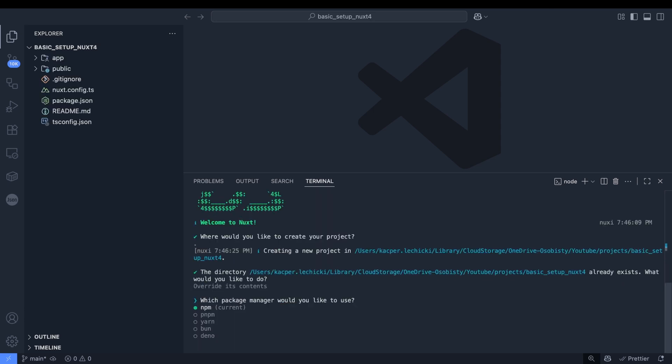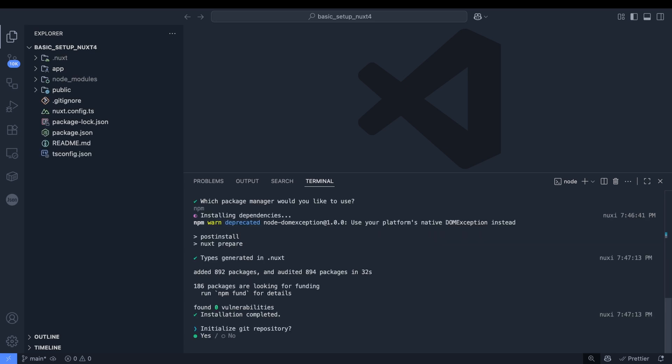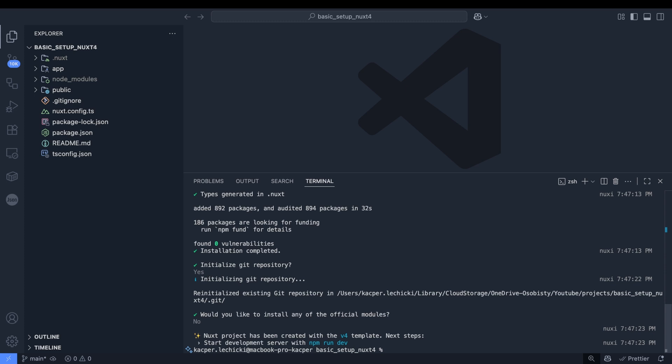Next we'll choose our package manager. I prefer good old npm, so that's what I will select. We'll initialize the repository but won't install any additional modules yet. We'll handle those manually later. Great, our application has been created.